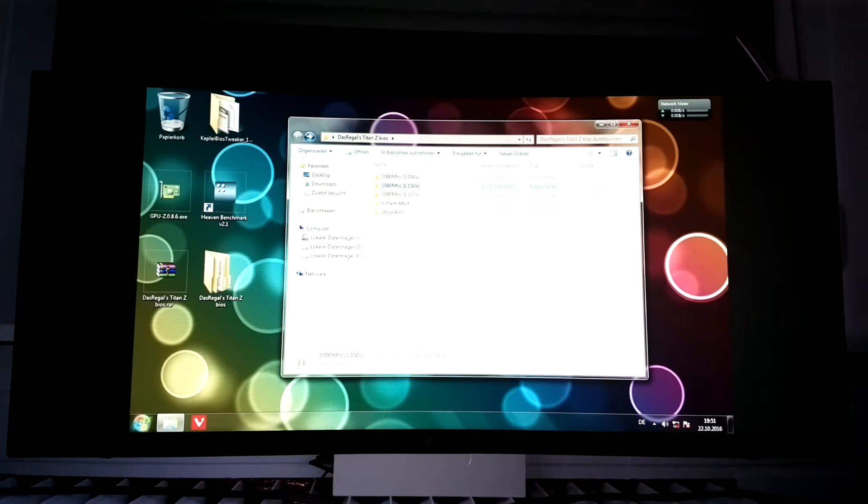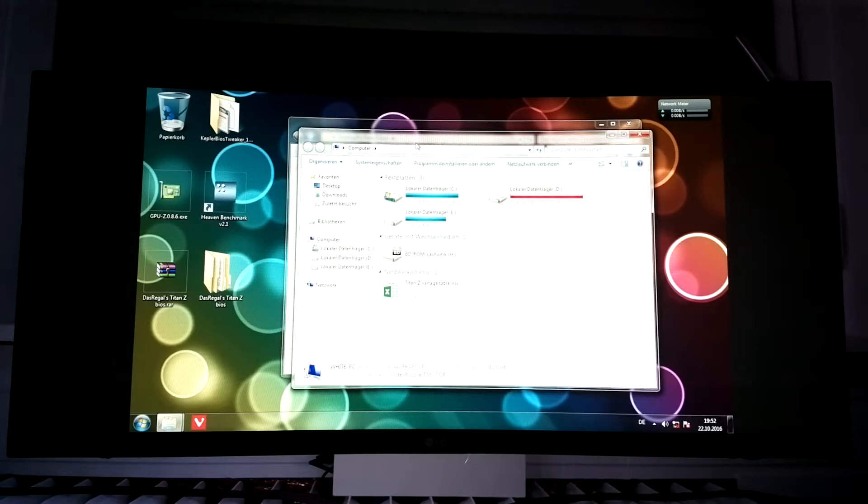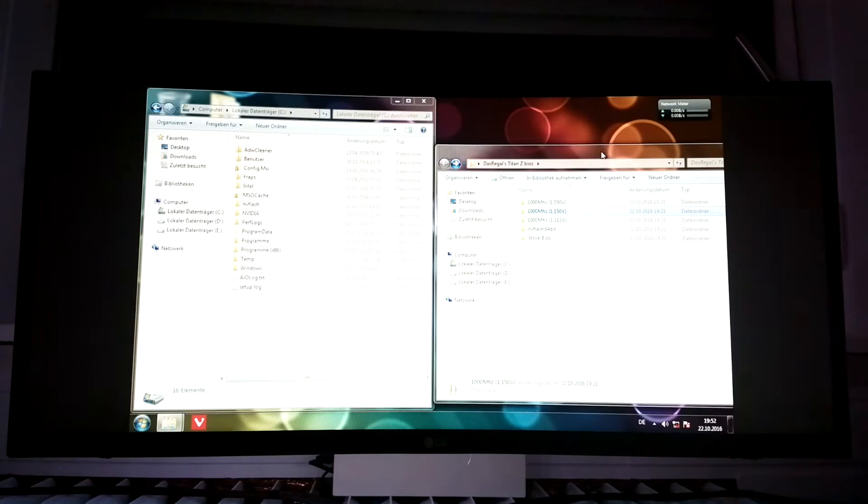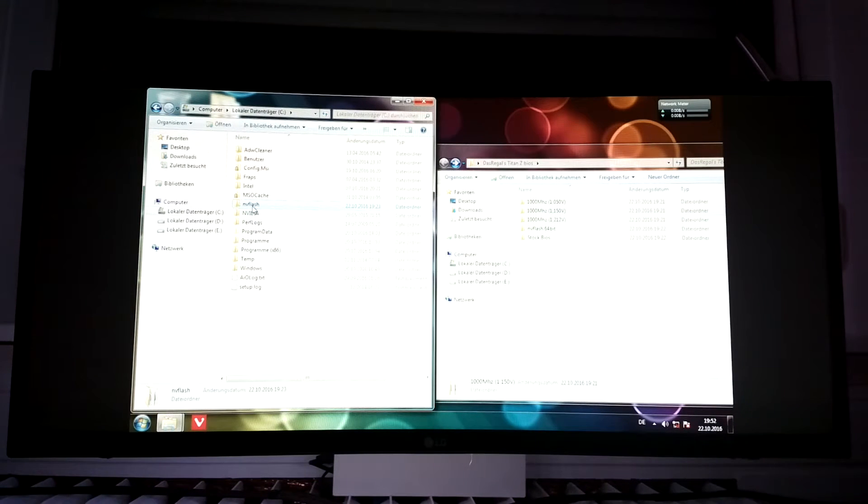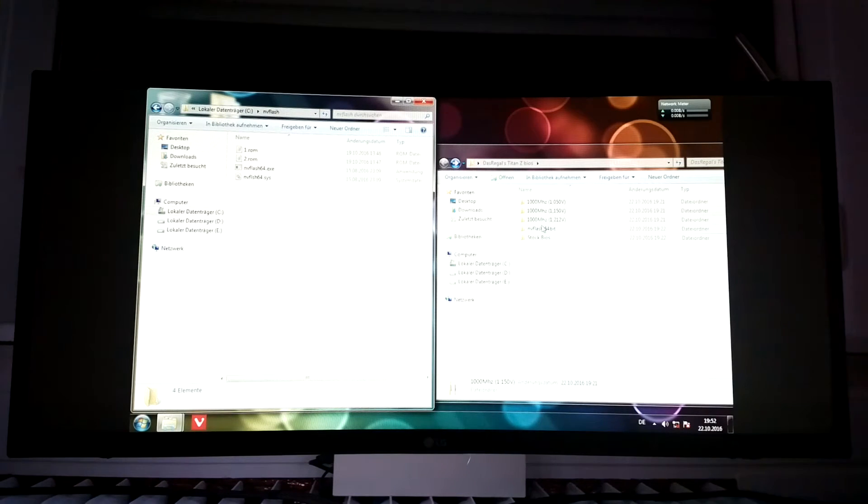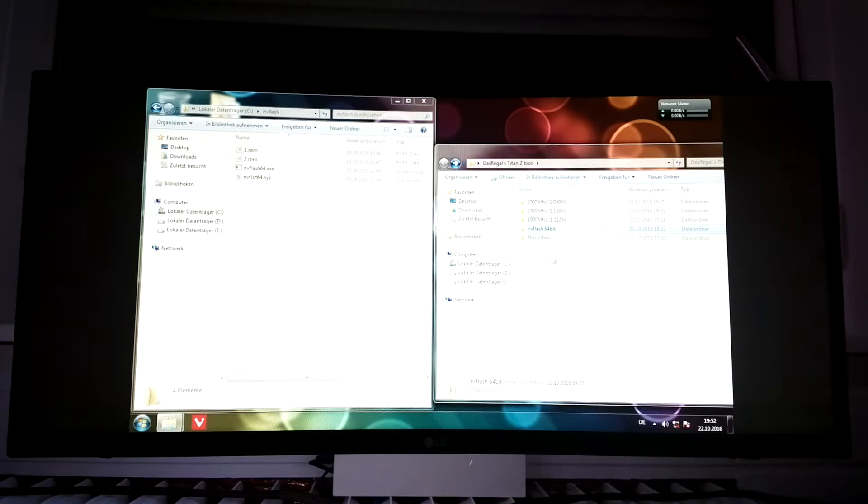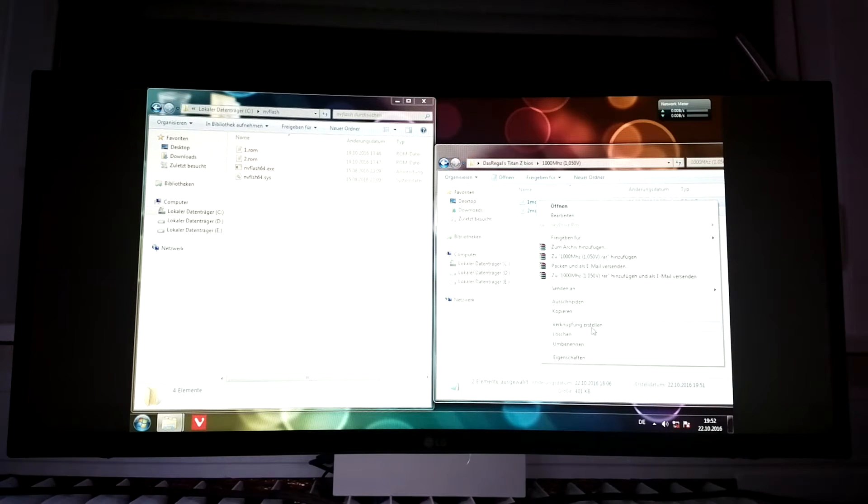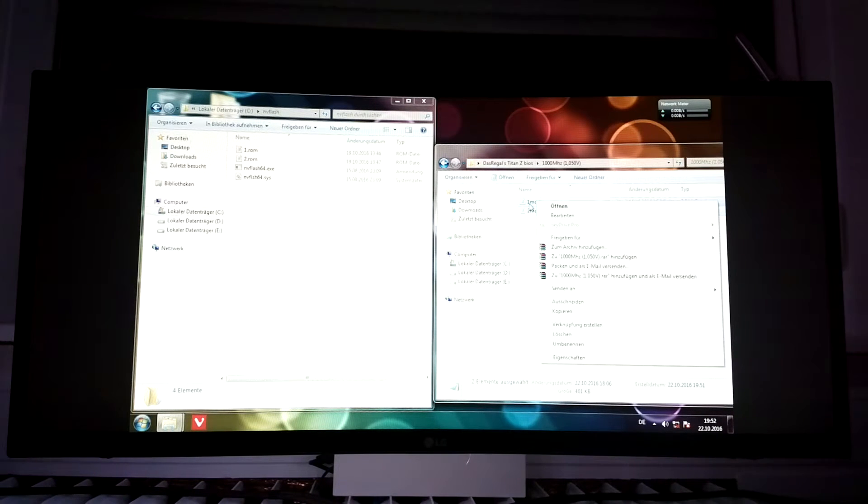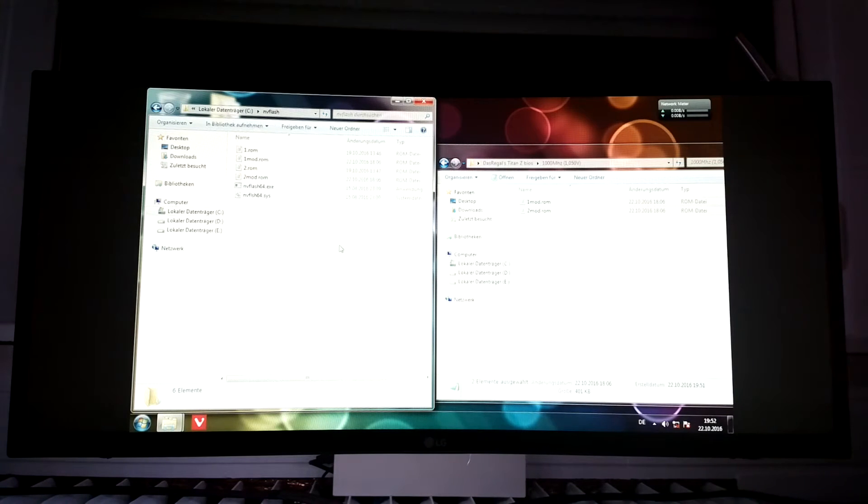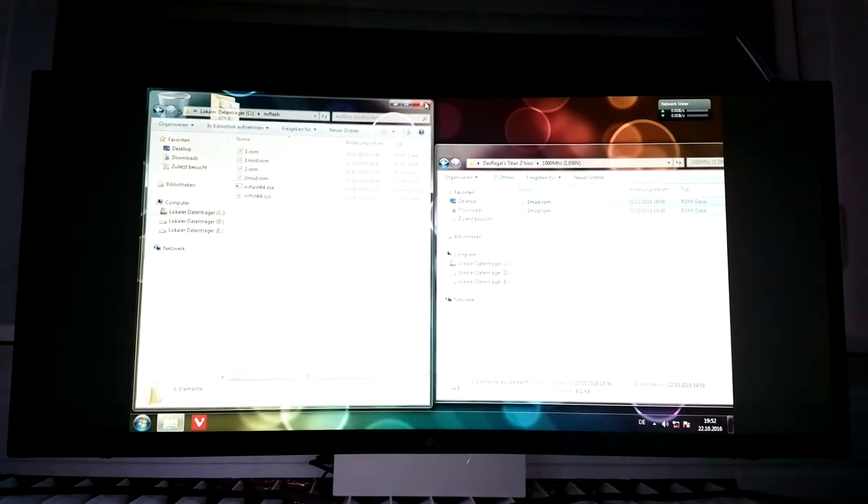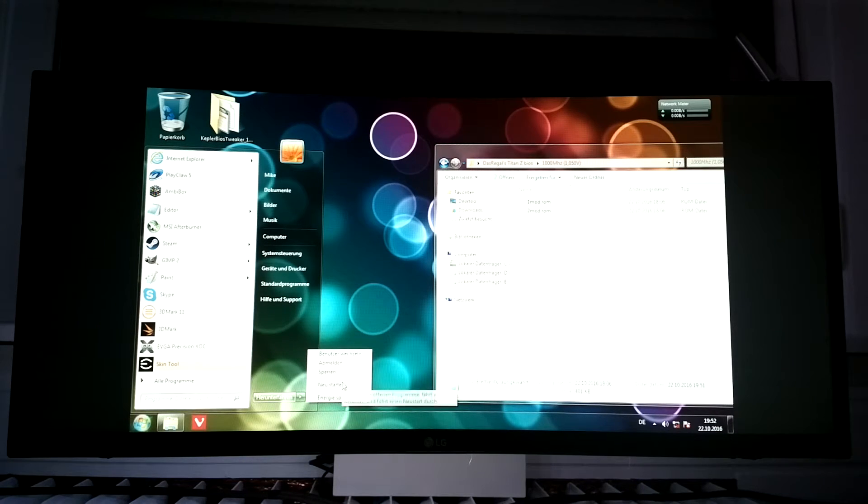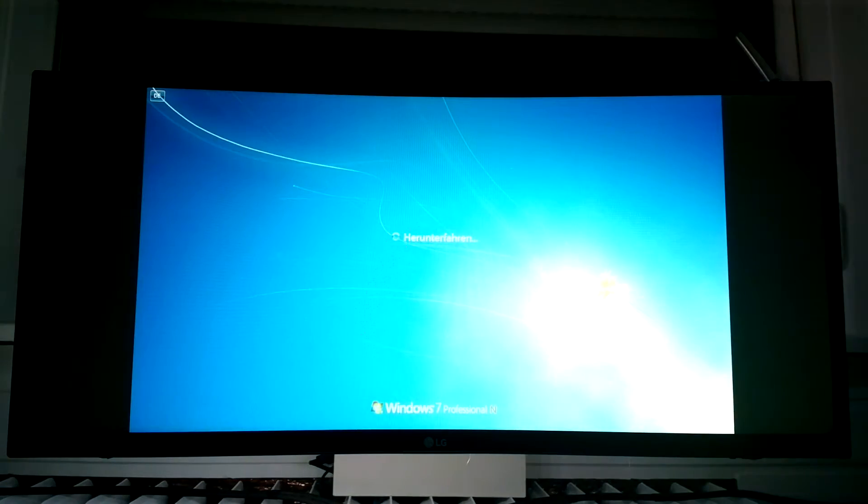So the first thing you have to do is open your C drive and make a folder called NVflash and put these files in there and the BIOS you want to flash. For now I'll take the 1.05 volts BIOS and just put it over here. You see I always have the default BIOS in this folder and in a bit you will see why. So now we have to restart and start safe mode so all drivers are disabled.